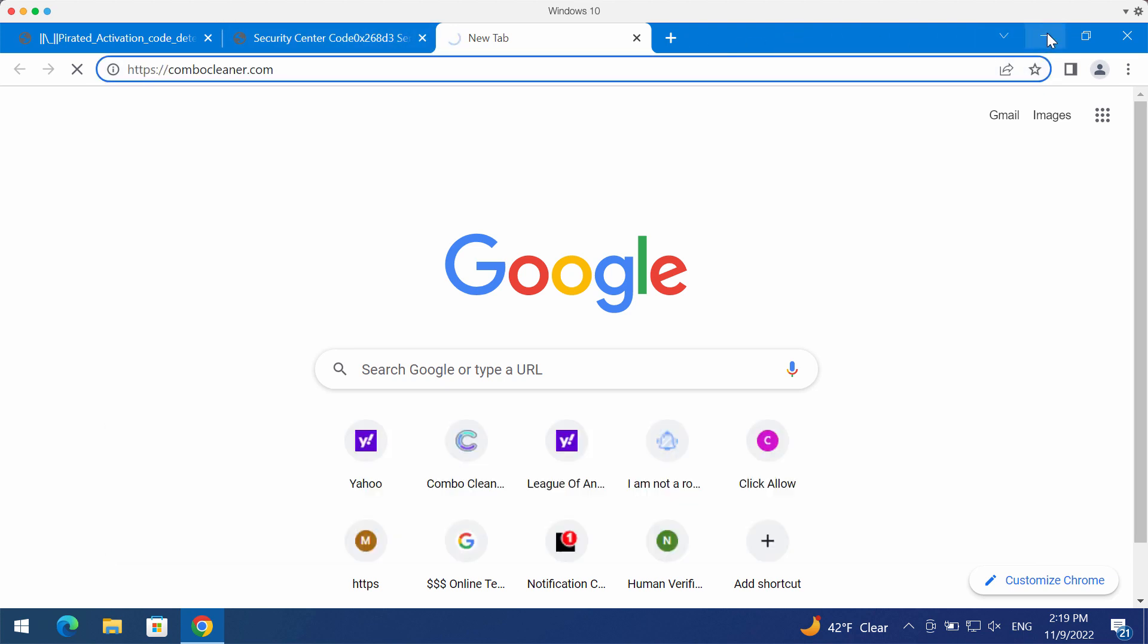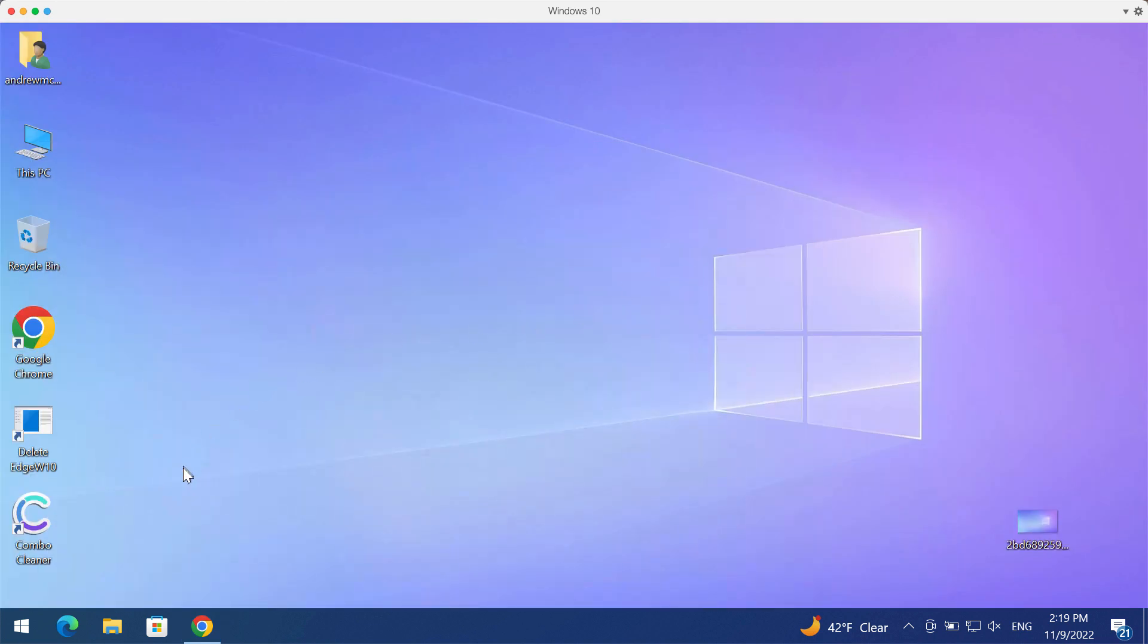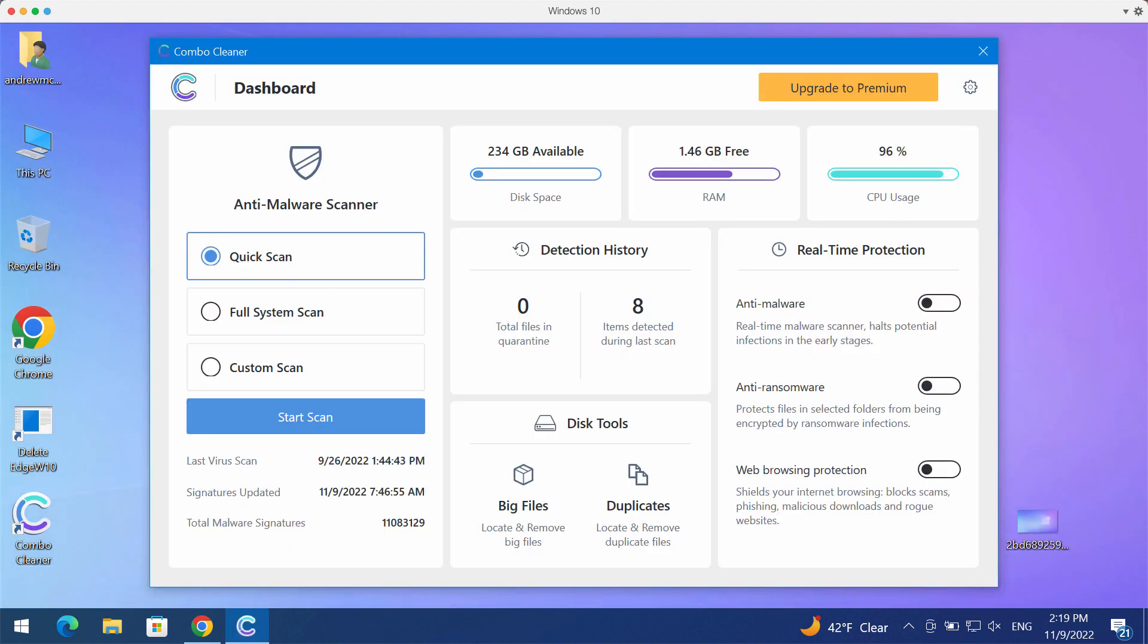Go to the official website ComboCleaner.com, download the program, install it, and then begin researching your computer with its help.